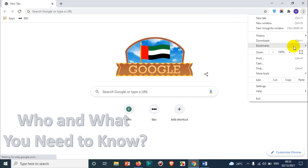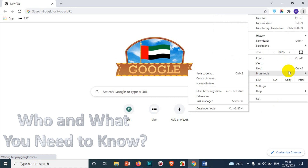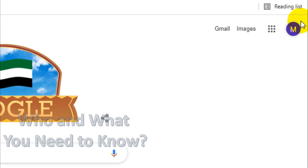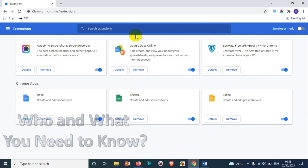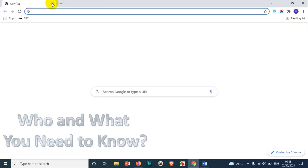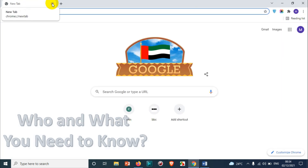The second method is to click on the three dots, go to 'More Tools,' then go to 'Extensions.' Here you will also see the full list of installed extensions — you can see Google Sheets, Docs, and others. You can also remove extensions from here in the same way.